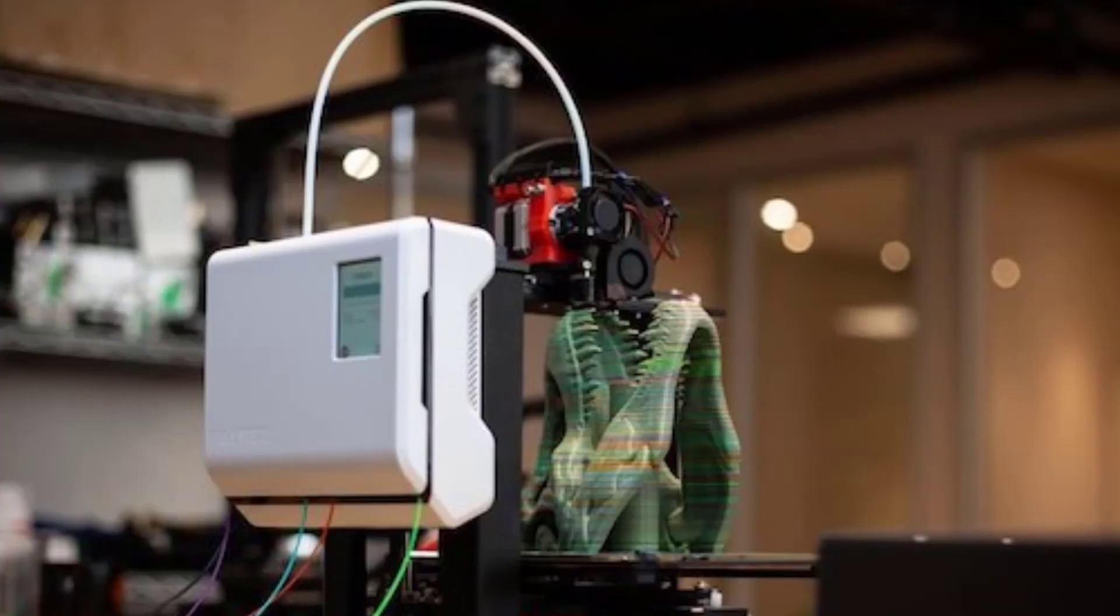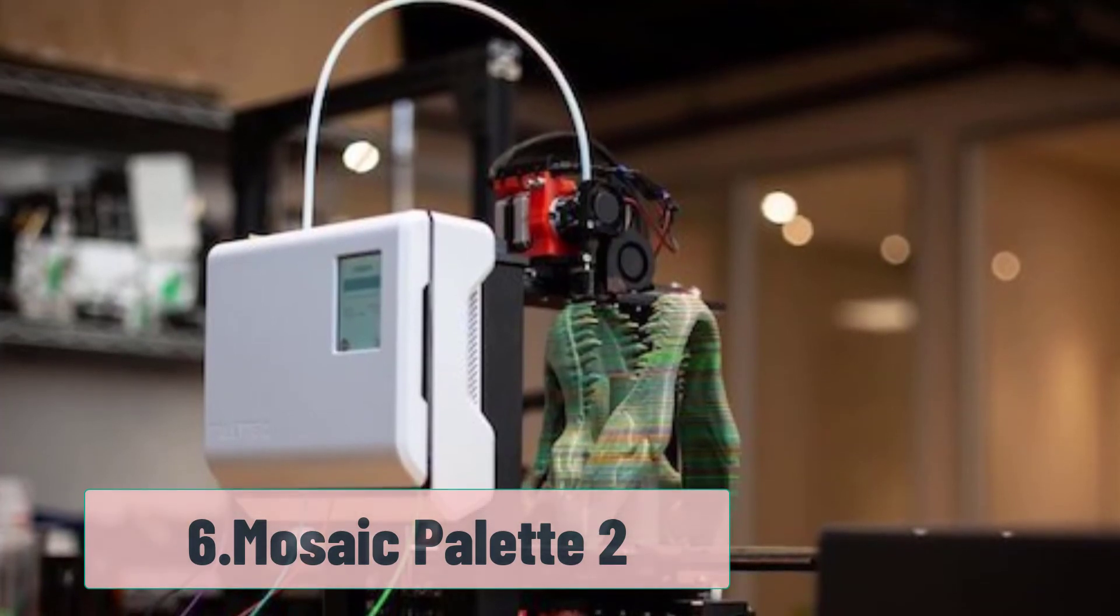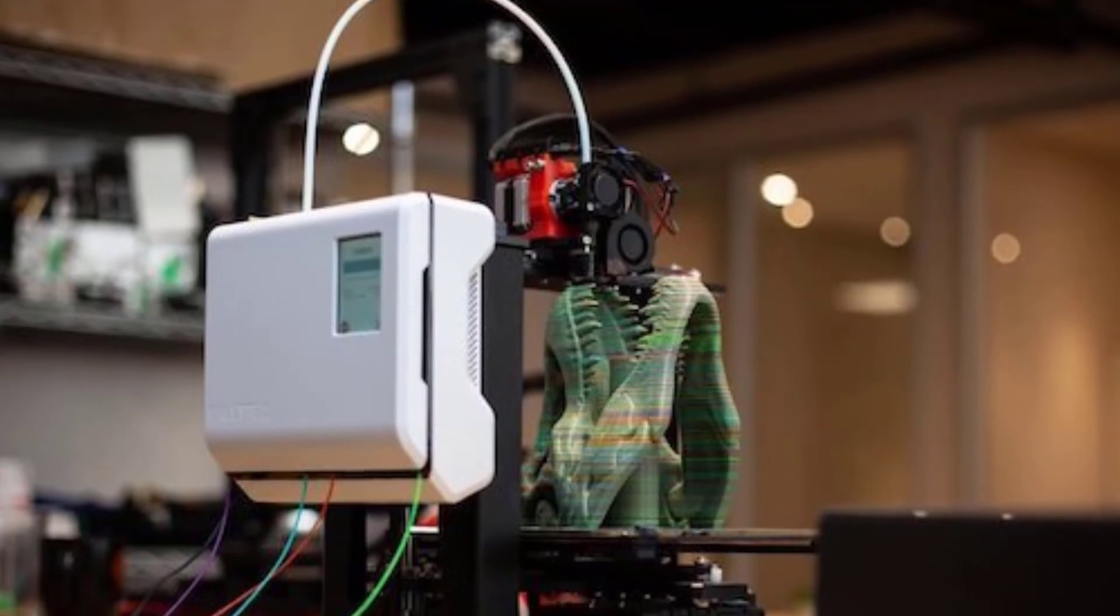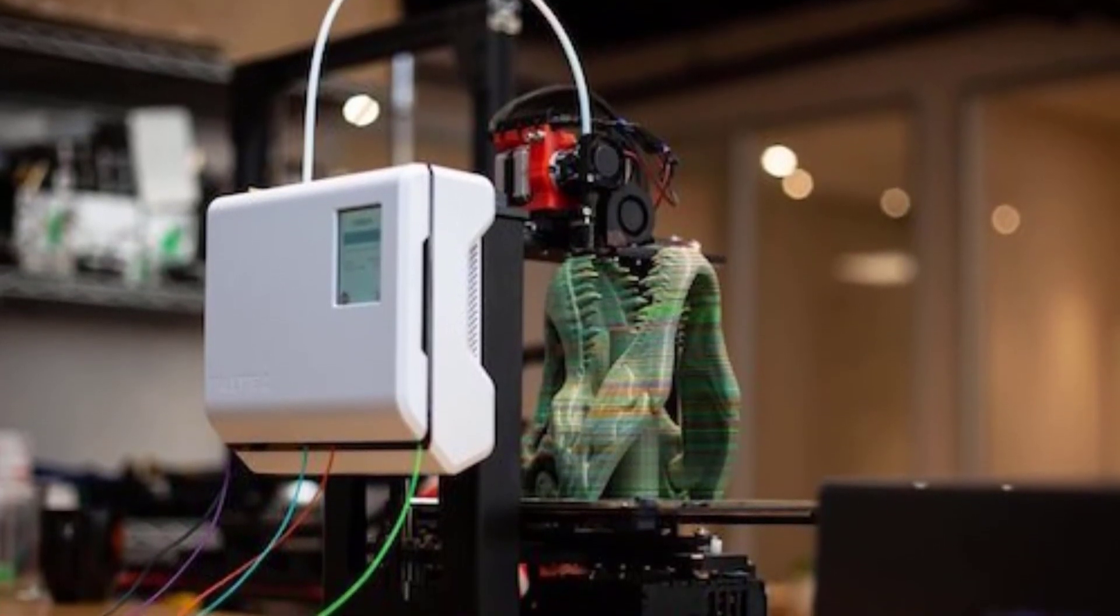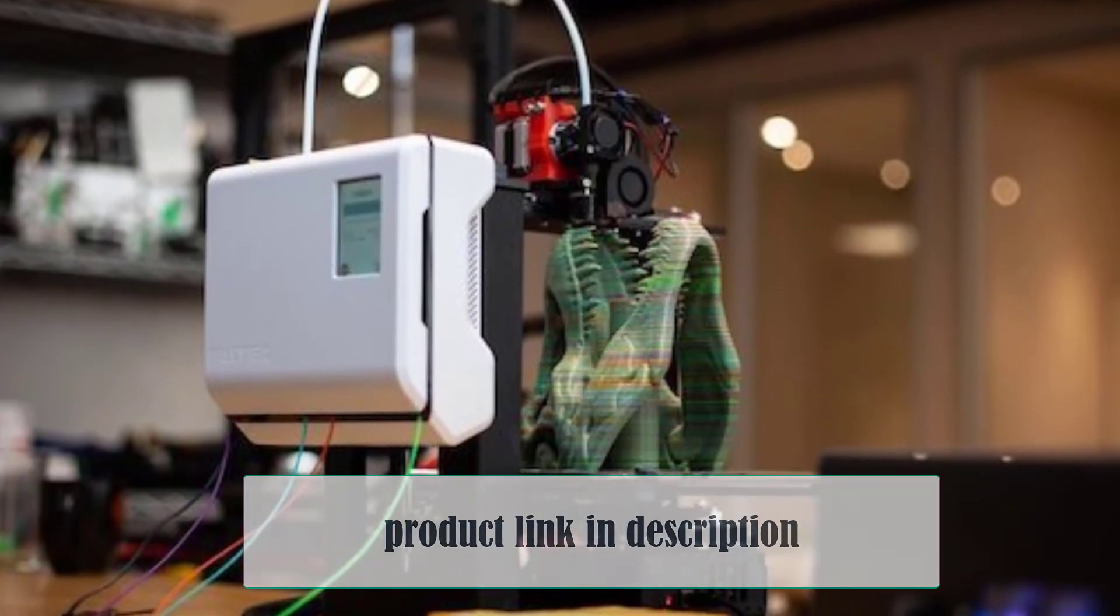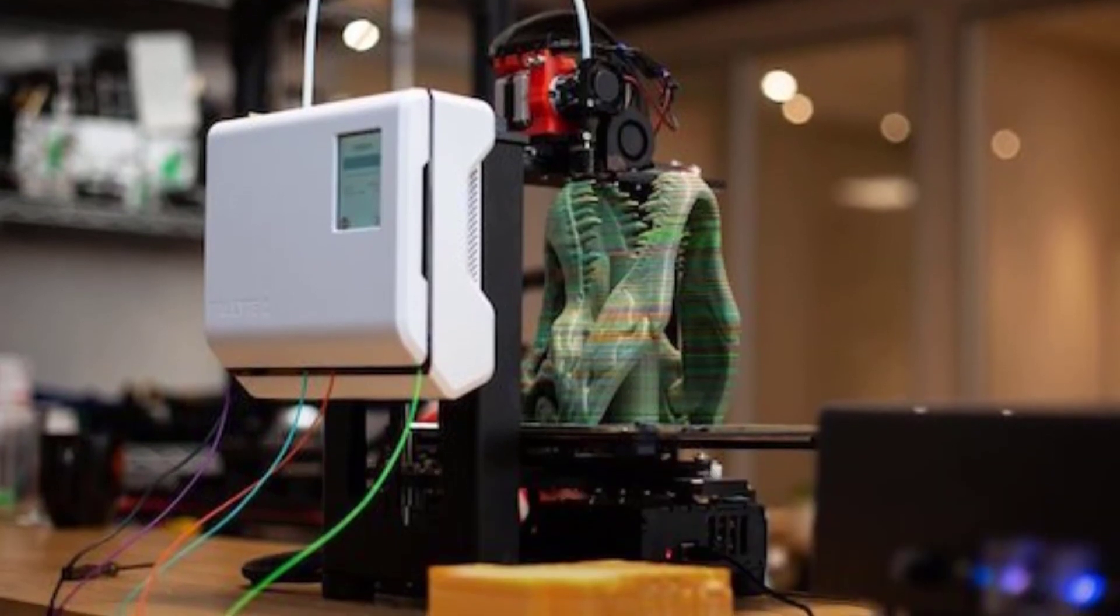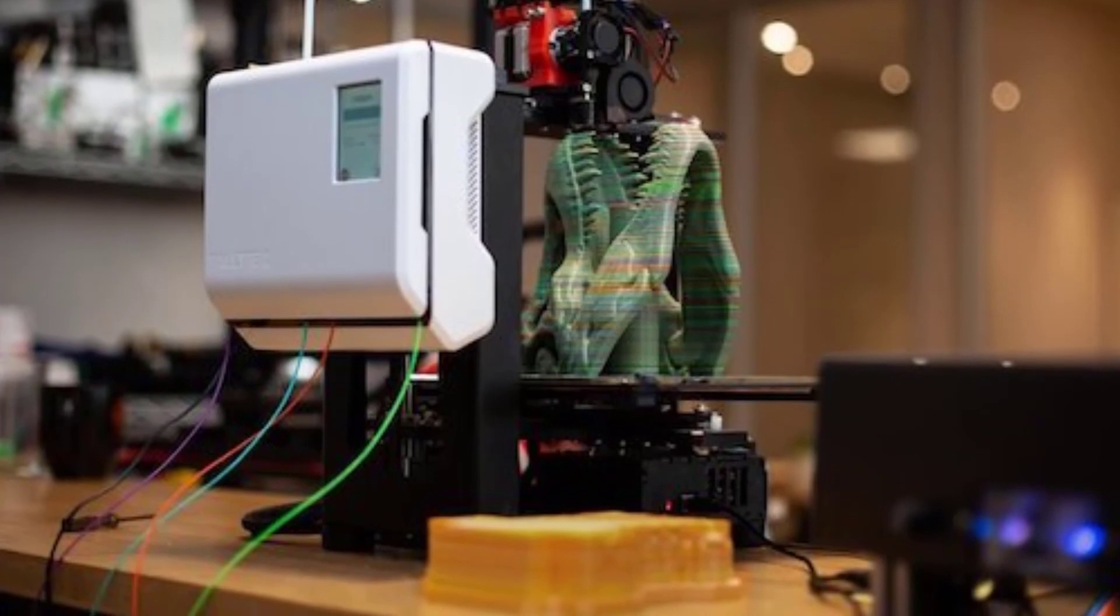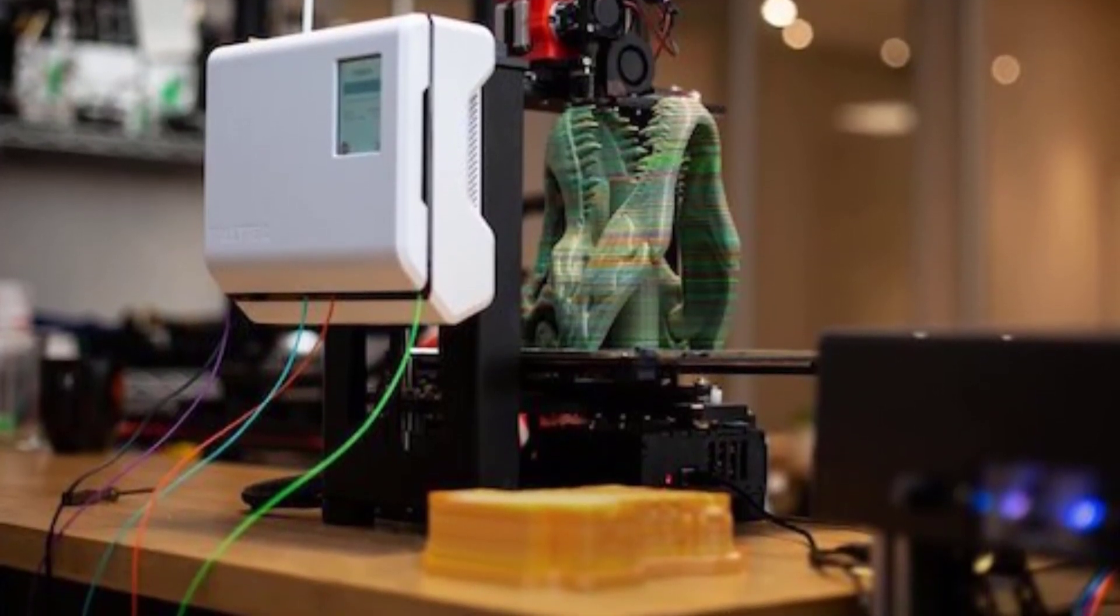At number six, Mosaic Palette 2. This handy add-on is one of the most cross-compatible modifications out there. The Mosaic is compatible with all Bowden and Direct Drive 3D printers, meaning it covers the vast majority of the 3D printing field. In fact, a simple visit to the Mosaic site will tell you whether your machine is compatible with the add-on or not. Do check first.